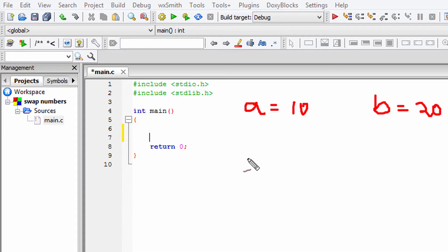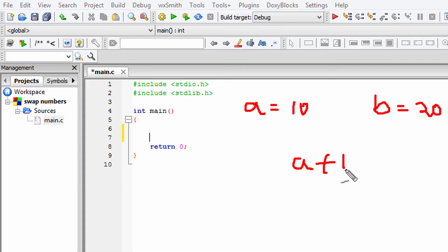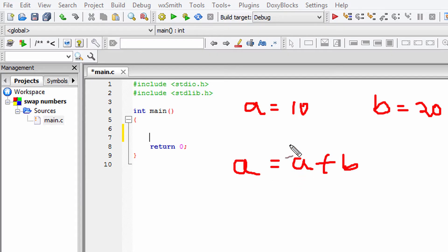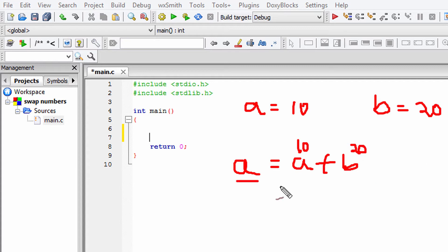What we're going to do is perform A plus B and store that in variable A. So A is containing the value 10 and B is containing 20, and because of this operation, A is now going to contain a value of 30.